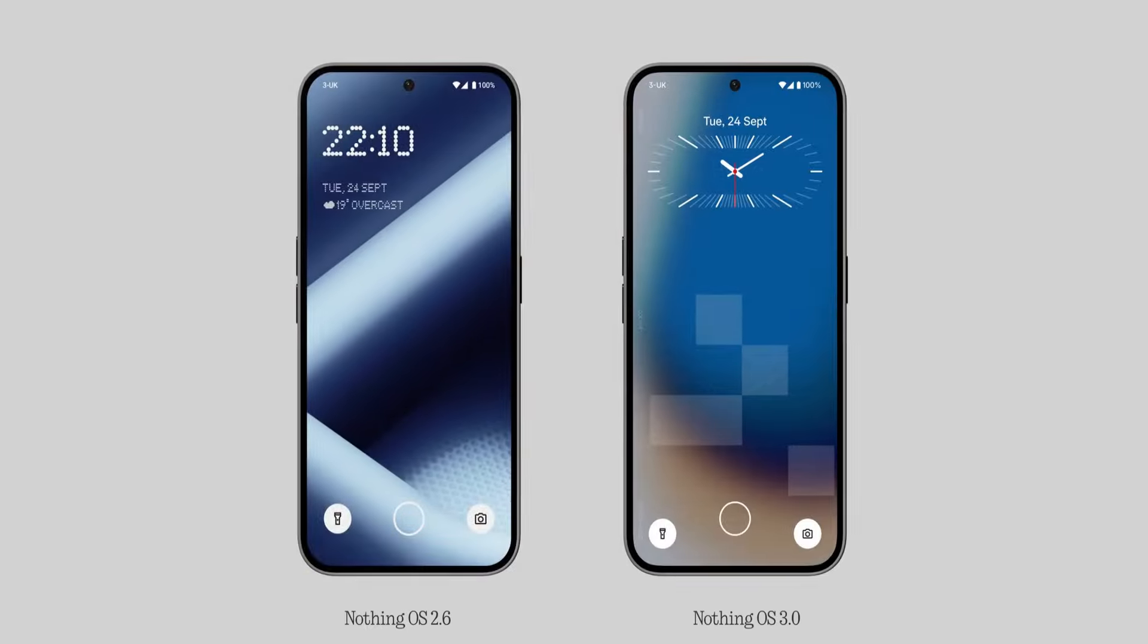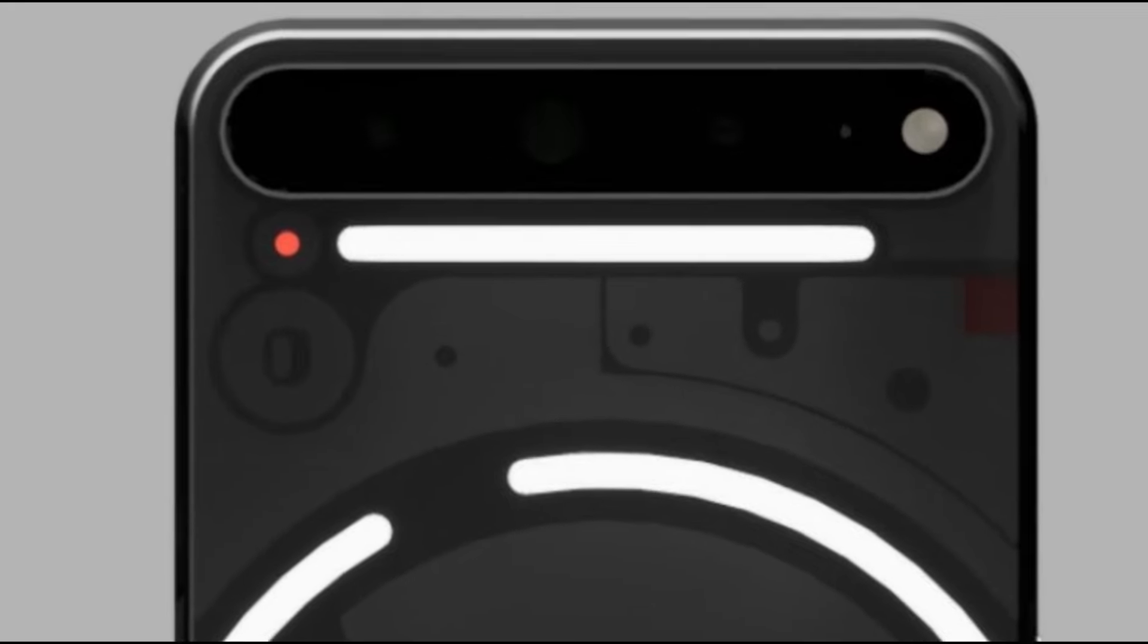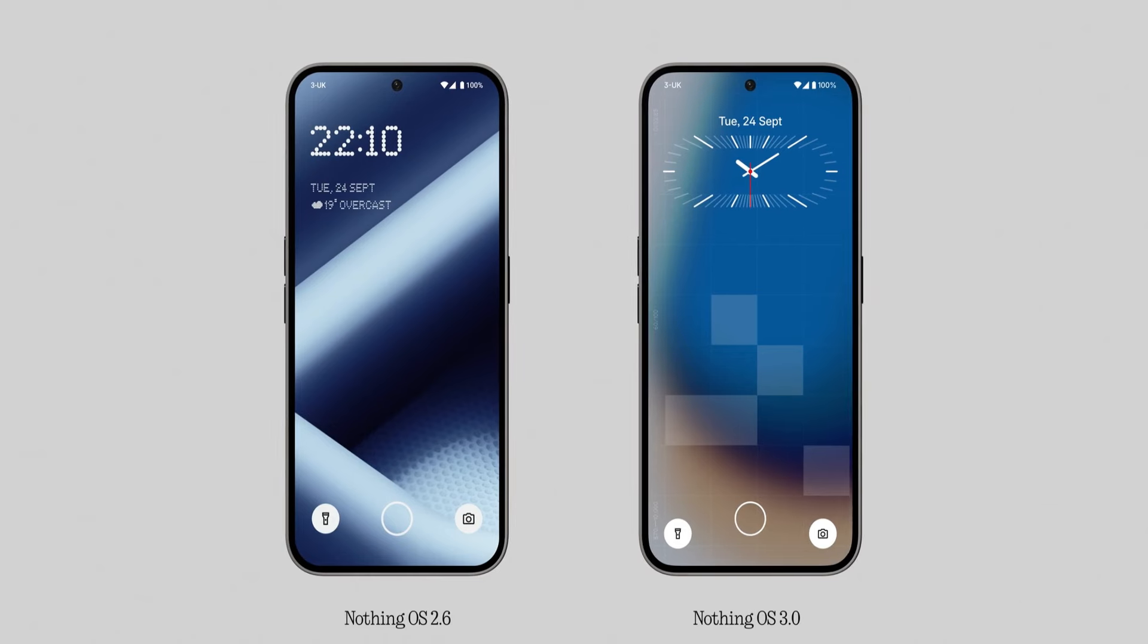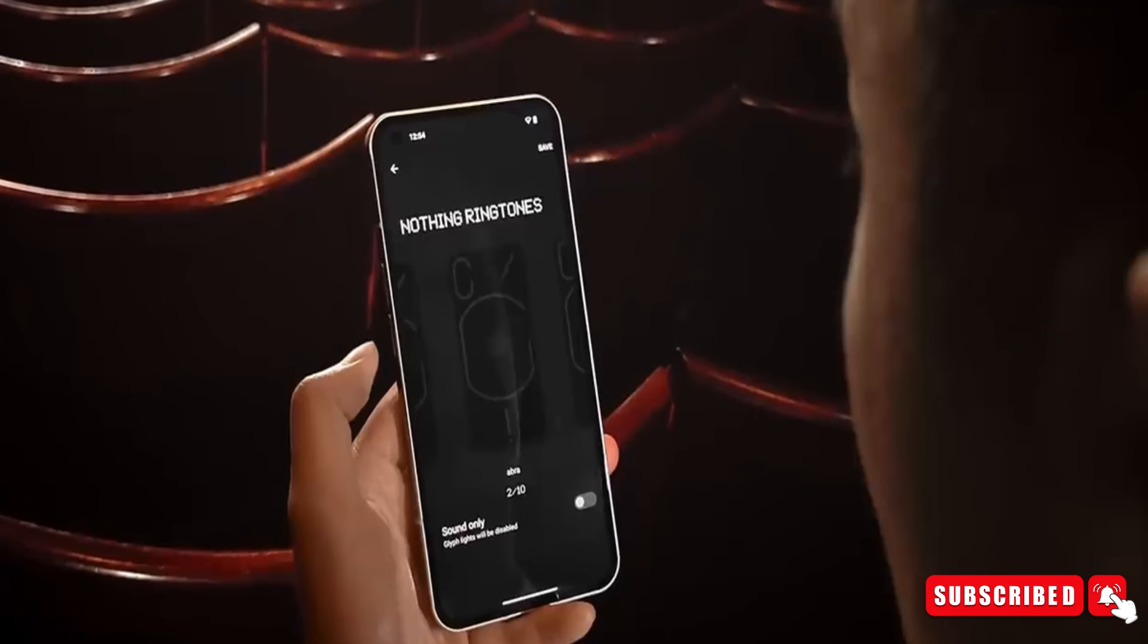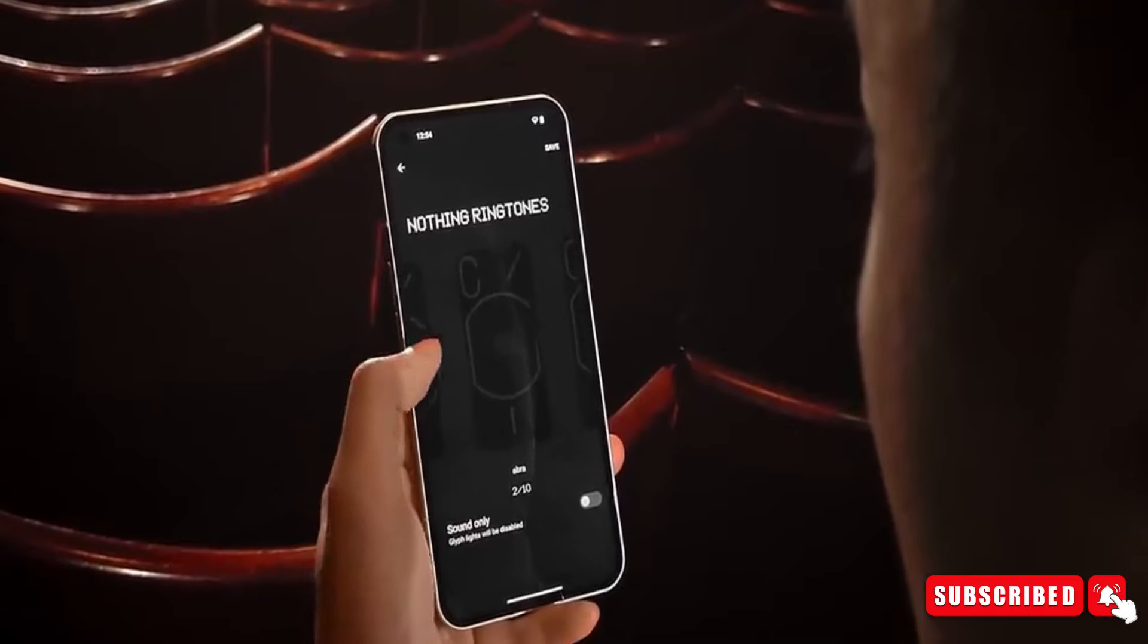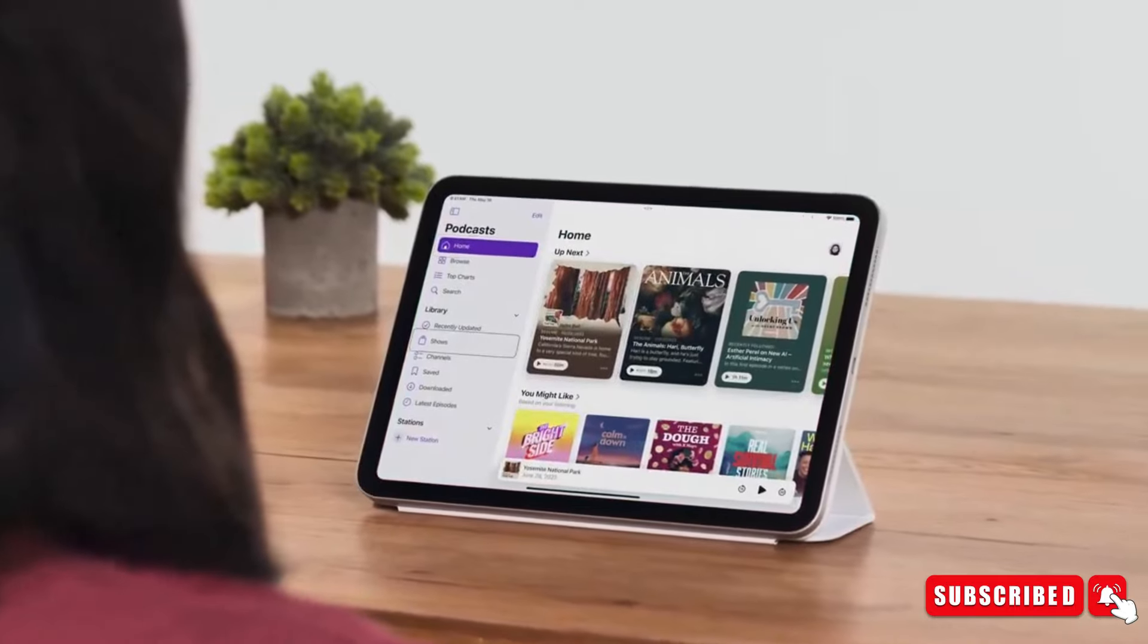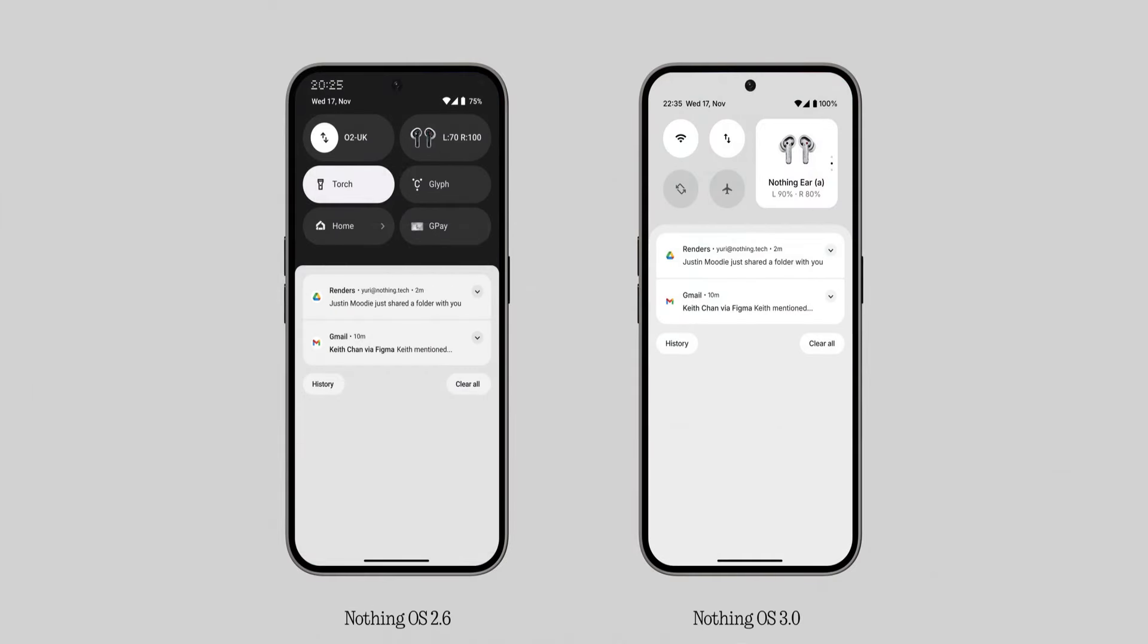We also spotted the Nothing Phone 3 hidden in the video, demonstrating the functions of the upcoming Nothing OS 3. We will cover the leaked details of the Nothing Phone 3 in the next video, so make sure to subscribe for the latest updates.